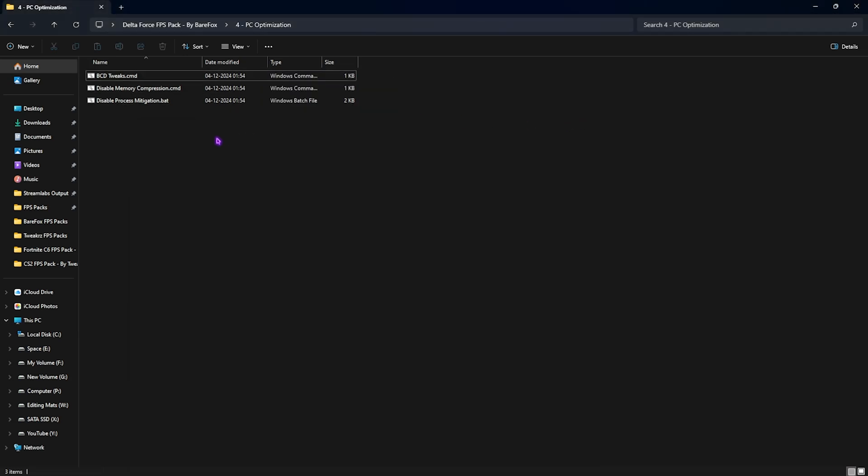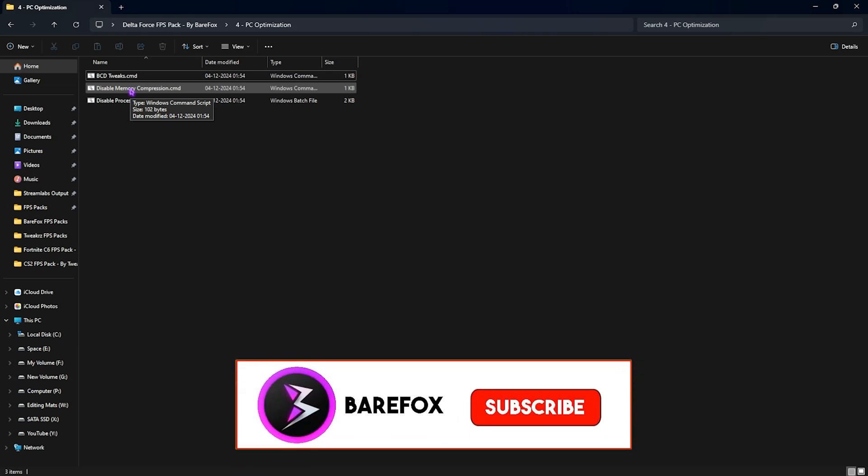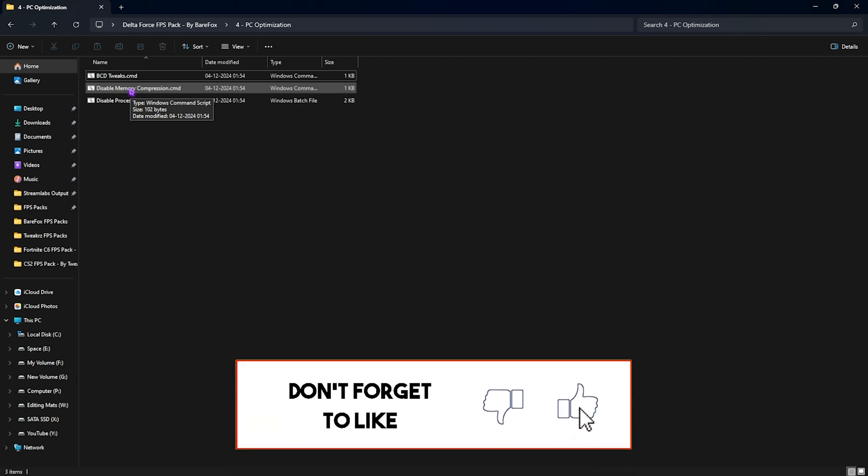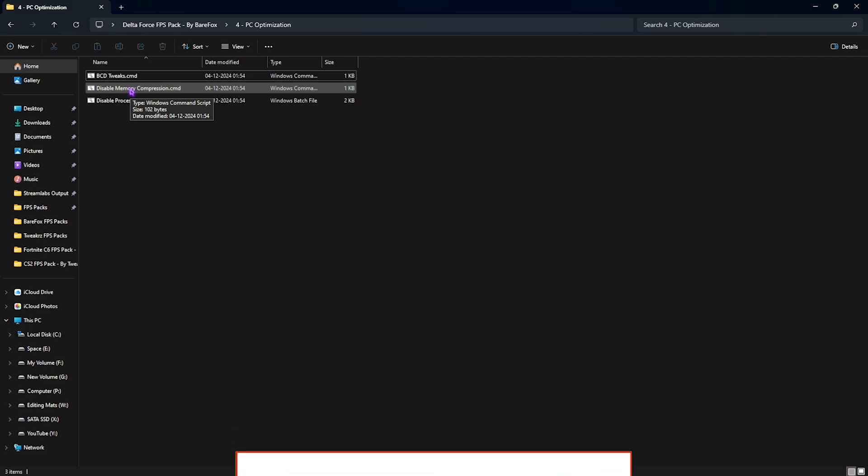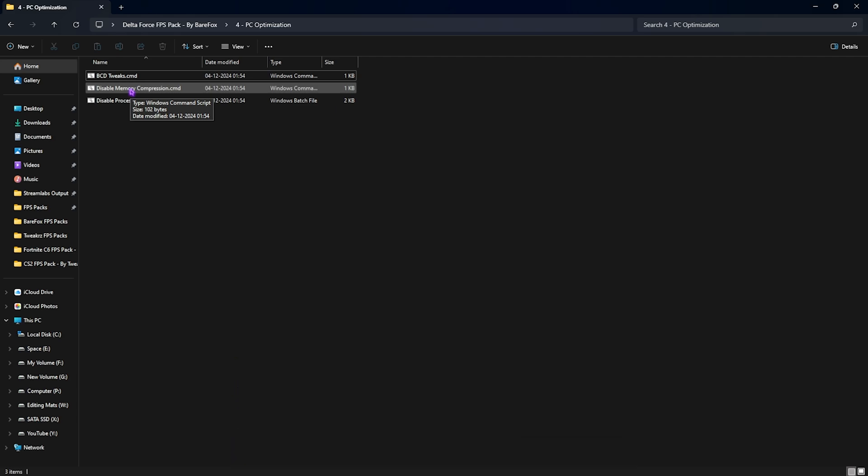Next is disable memory compression. This is a service in Windows which helps you to compress your memory allowing it to perform faster, but most of the time you are not using the benefits out of it and it is constantly using your CPU in the background.